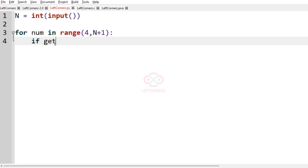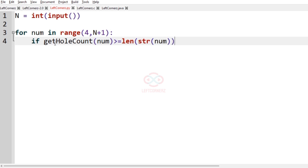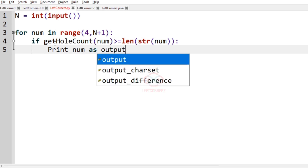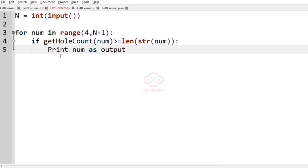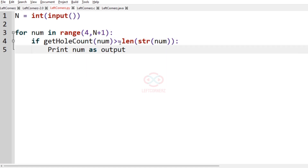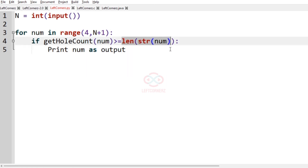Inside the loop, if get_hole_count(num) is greater than or equal to len(str(num)), then we print num as our output. We now need to define the function get_hole_count, which accepts num and returns the count of holes present in it.